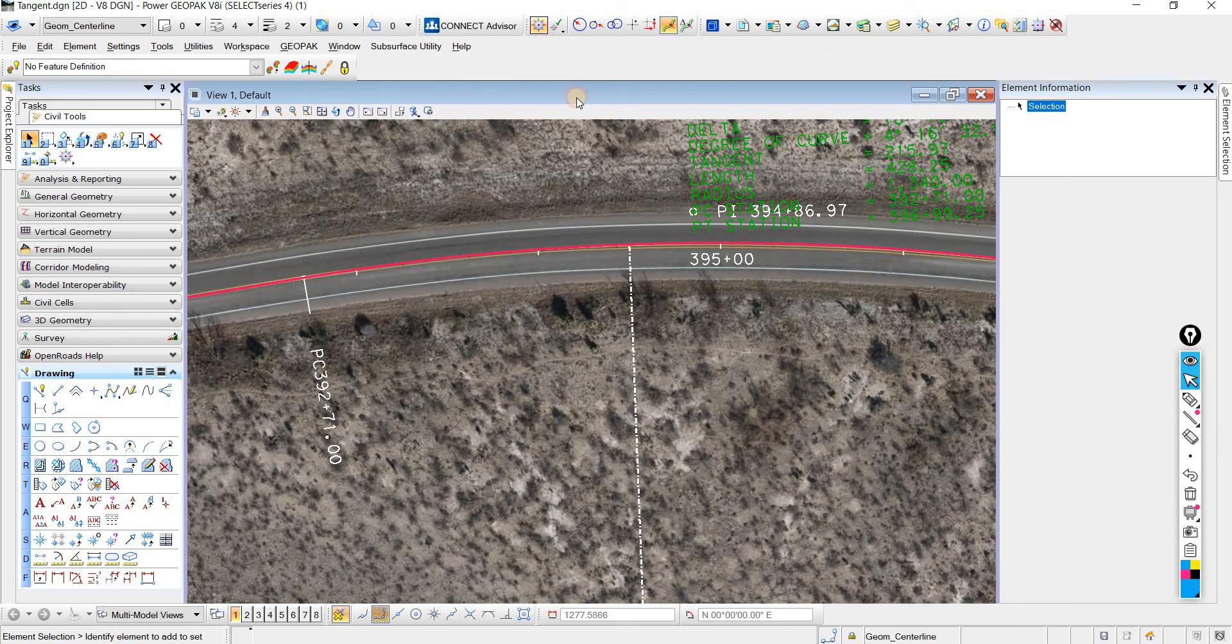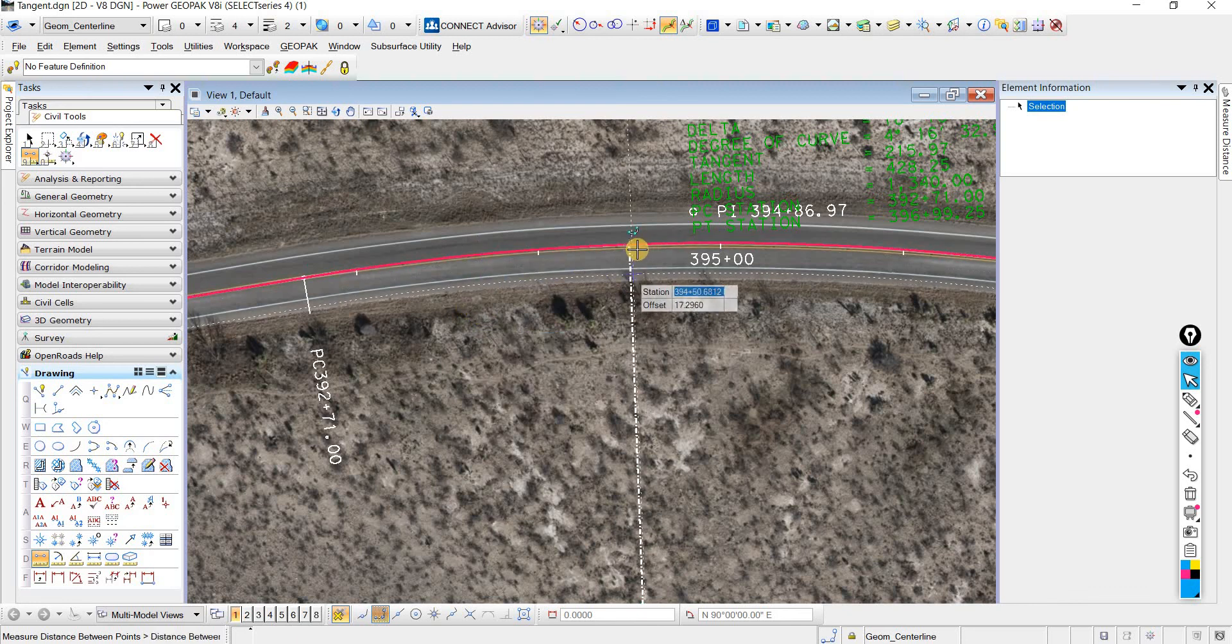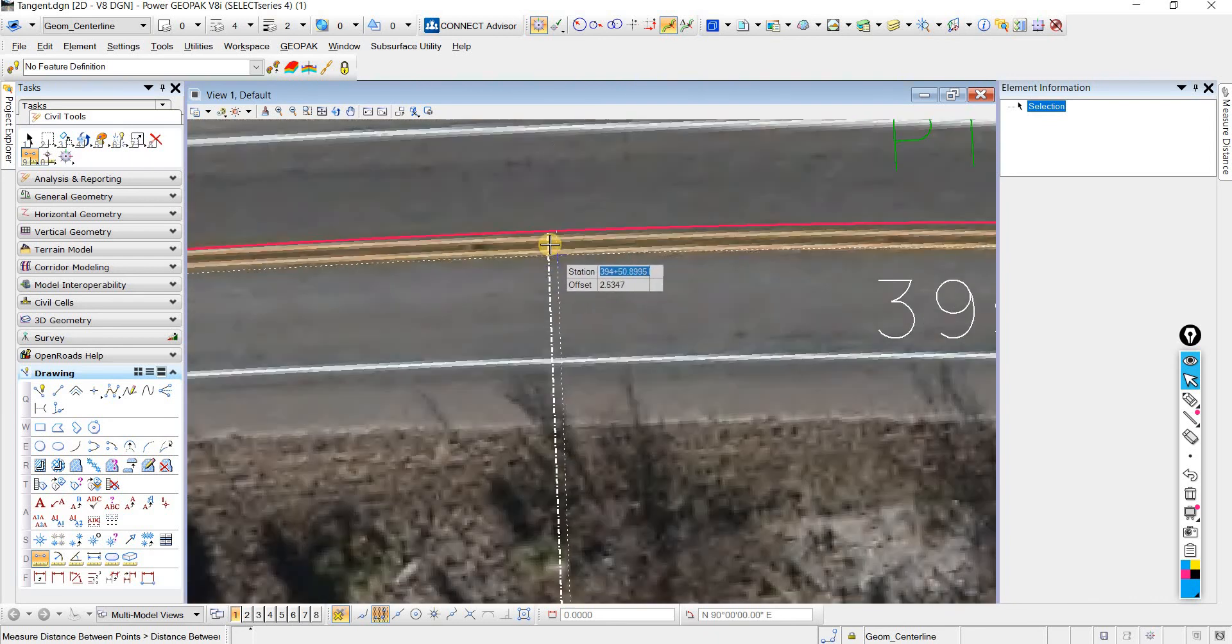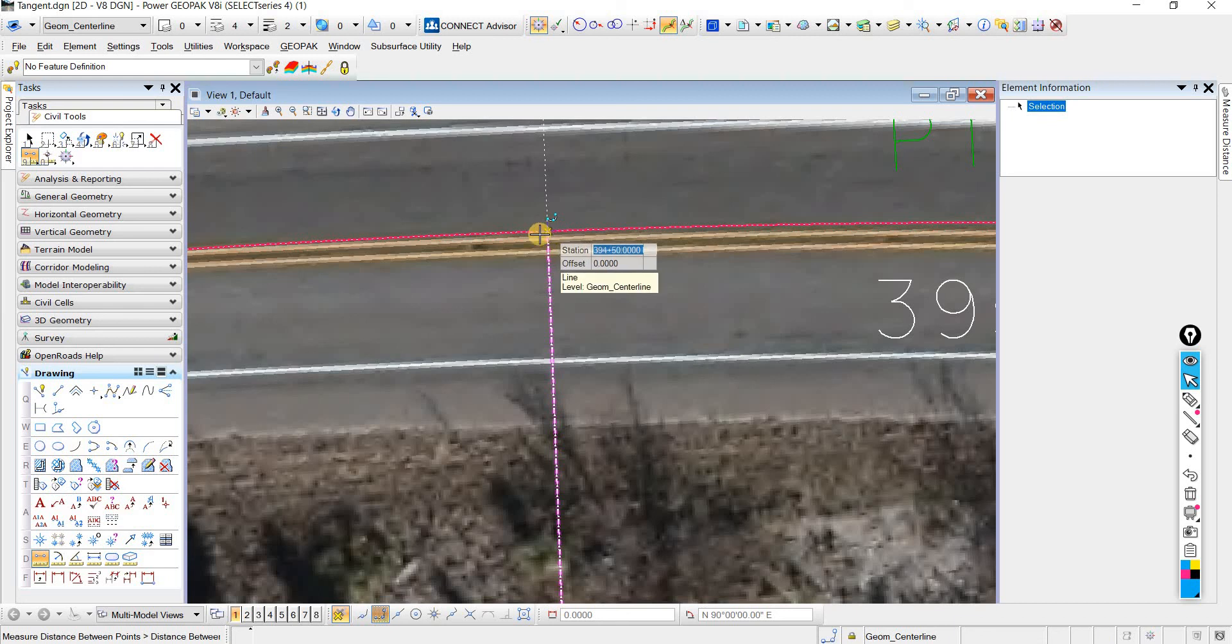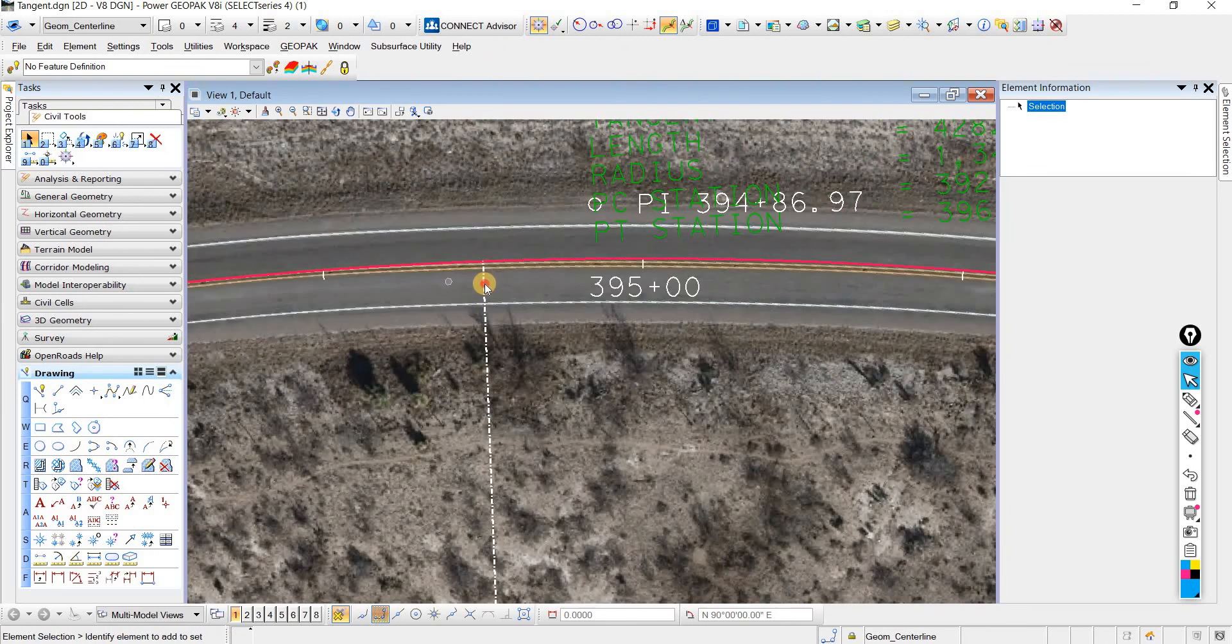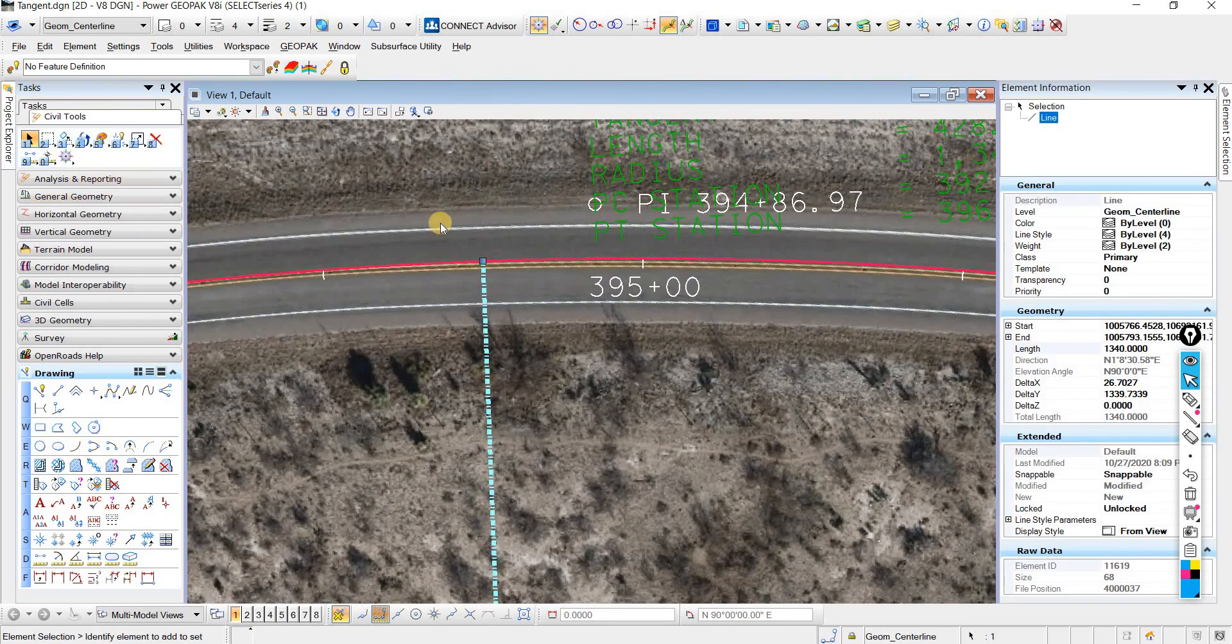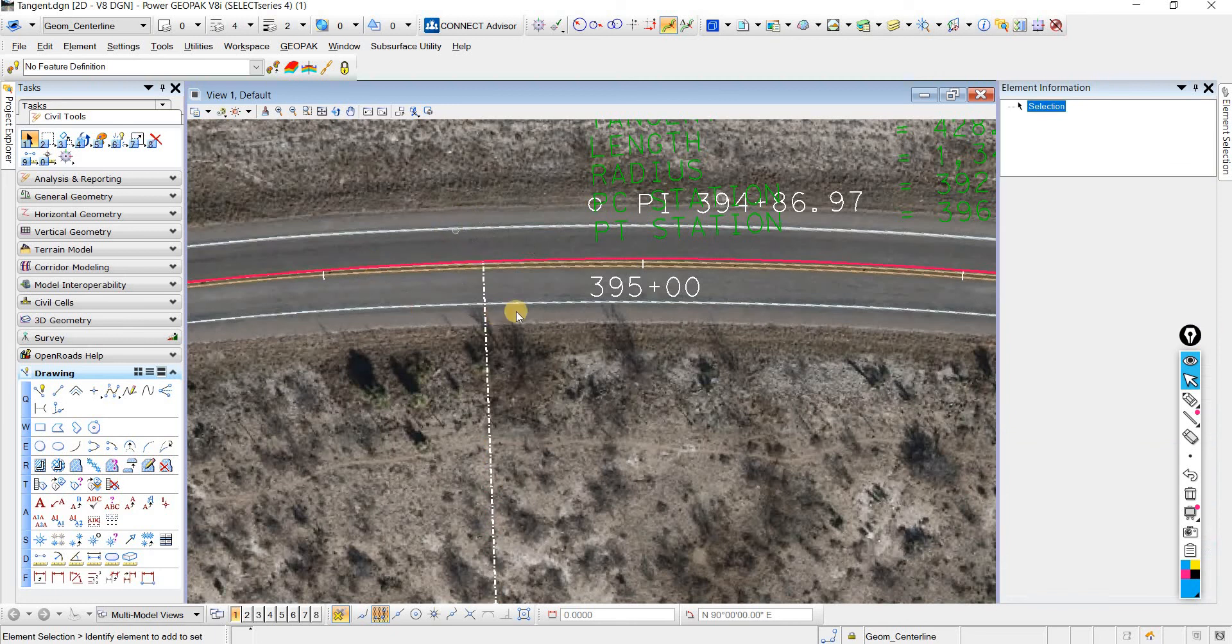Now if I use my Civil AccuDraw and measure, and then I'll press O so that I can reference this alignment, then I can see if my line is exactly at 394.50 like we wanted it to be. Now if you wanted to, you could use this line for anything you needed, if you had an element that you needed at this 394.50 station.